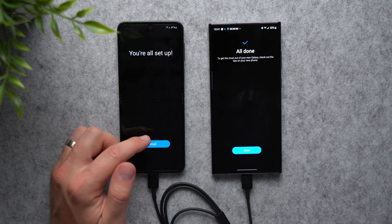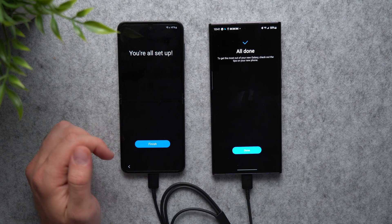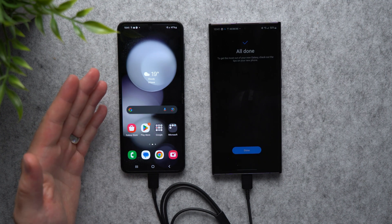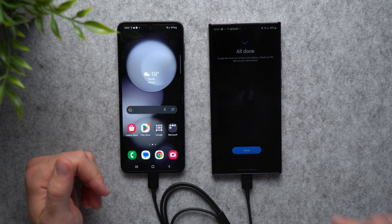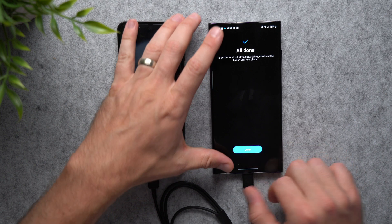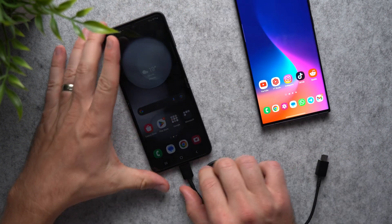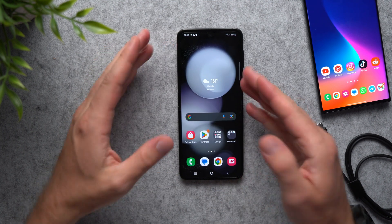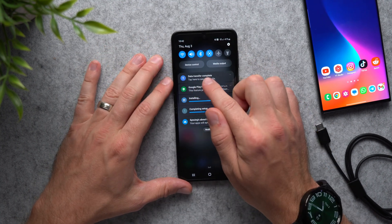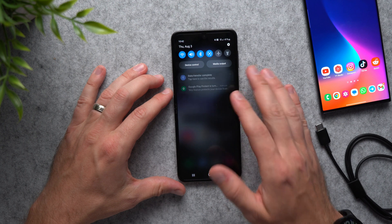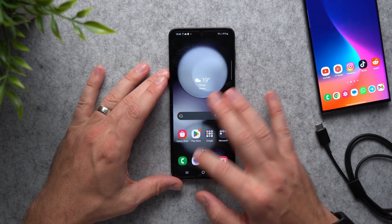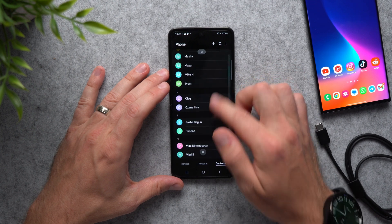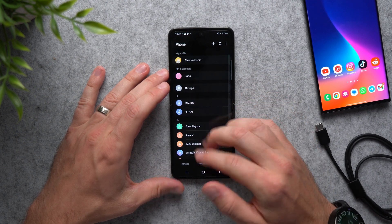We are all set up, so just hit Finish. We're greeted with the home screen and it says All Done — tap Done and unplug the cable, you don't need it anymore because the transfer is complete. Over on the old phone the data transfer is complete as well. Going into the contacts app on the new phone, all of our contacts were indeed transferred successfully.